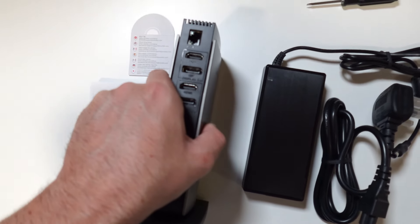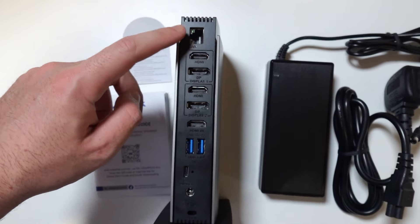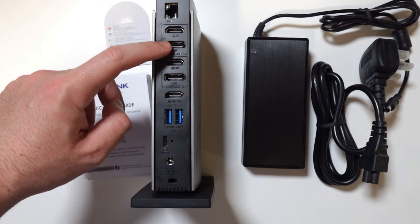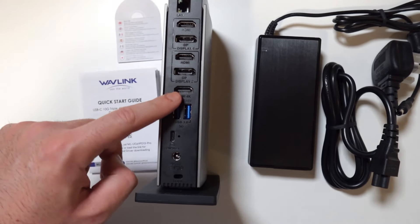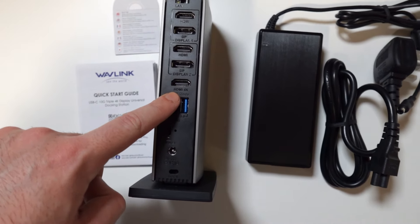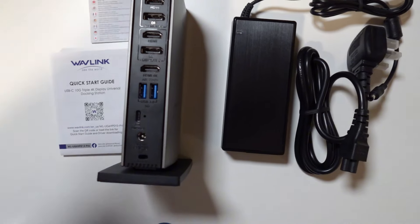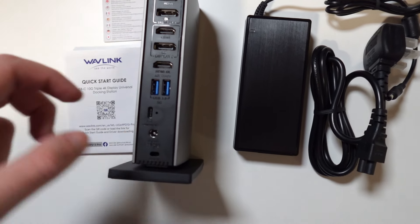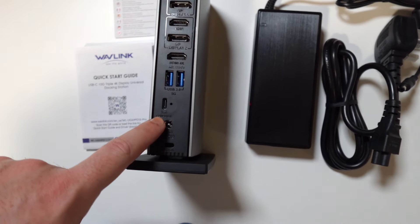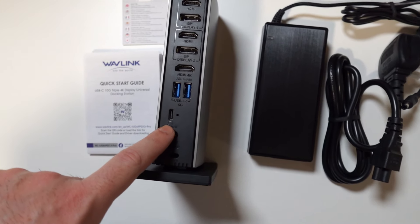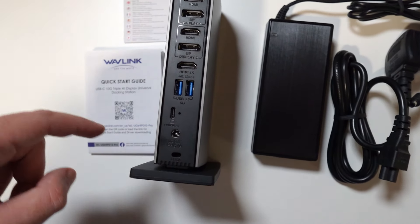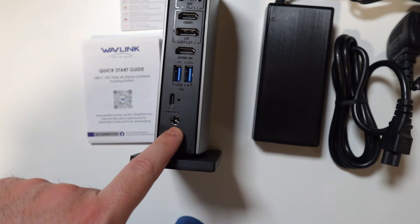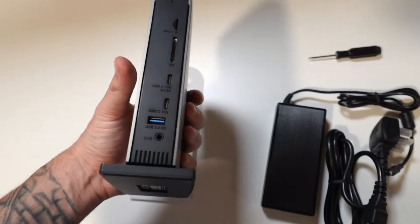On the back we have the internet port, HDMI display port, HDMI display port and the alt mode HDMI 4K. We also have another two USB 3.0, 5 GB speeds, the host that will connect from your PC or your laptop to this docking station and we have the power supply. Pretty much that's it.